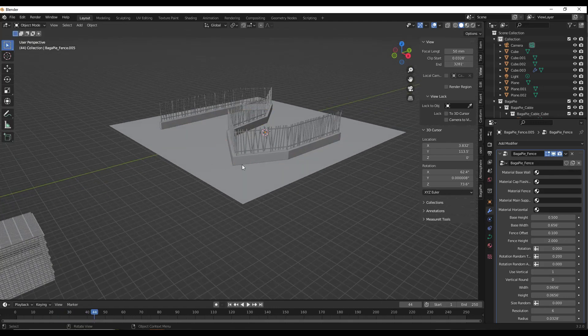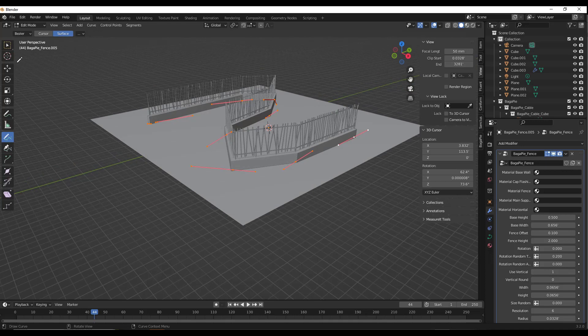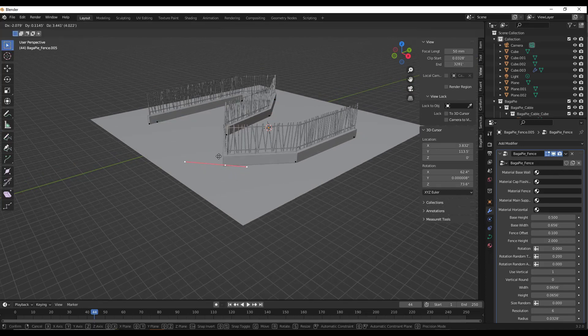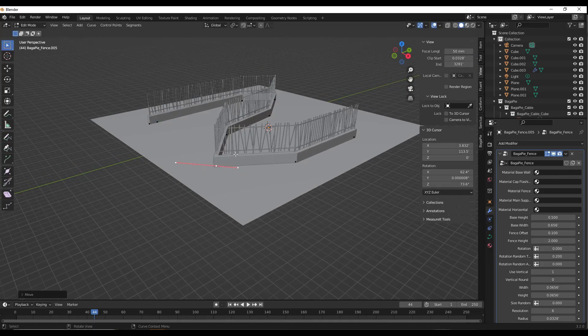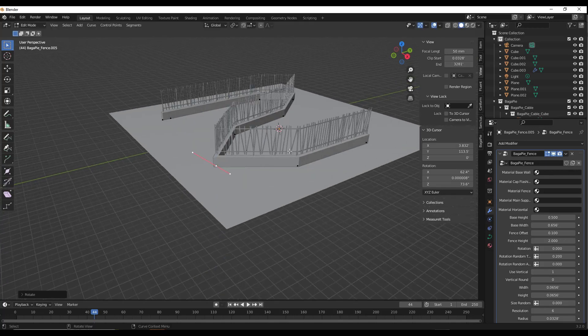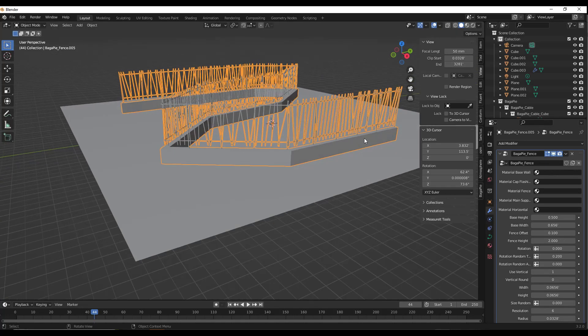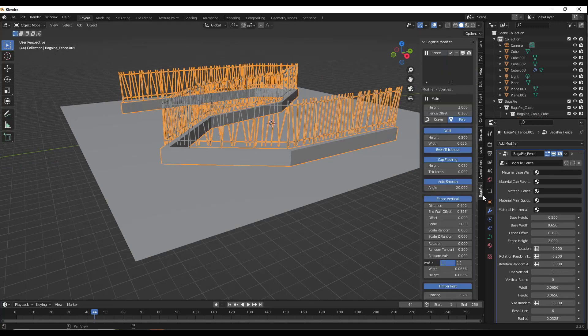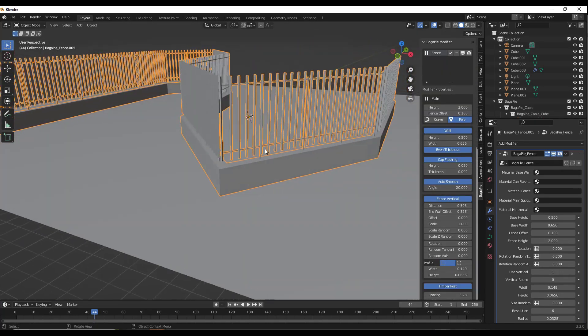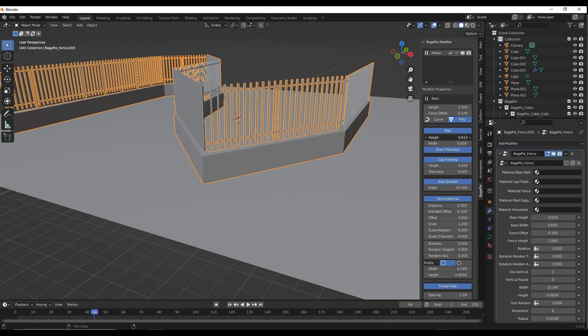You can come in and adjust that curve. If I select these different points and move them around, the fence moves along with it. We can use this to adjust the path that the fence follows. There's a ton of interesting things we can do with this.